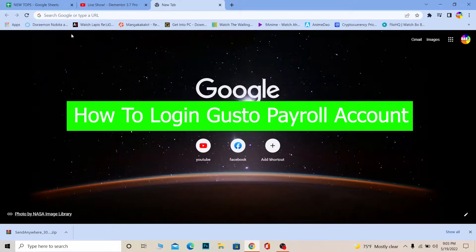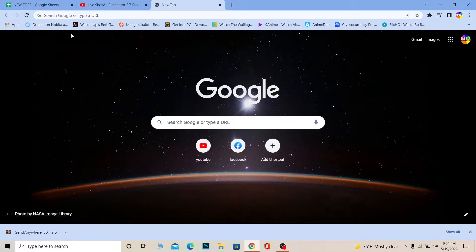You guys are watching Tech Tube and it's me Vichy Kevin. In today's video I'm going to be showing you guys how you can log in to your Gusto payroll account. For those who do not know, payroll is basically used by companies in order to manage their human resources — by human resource I mean their workers.